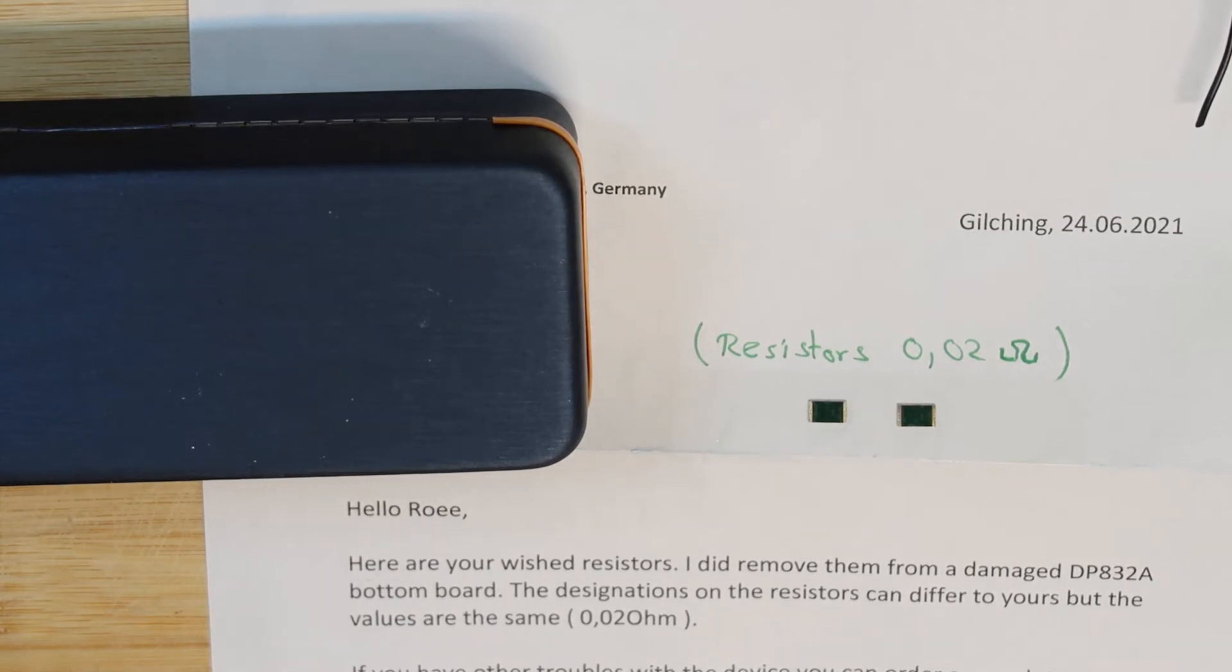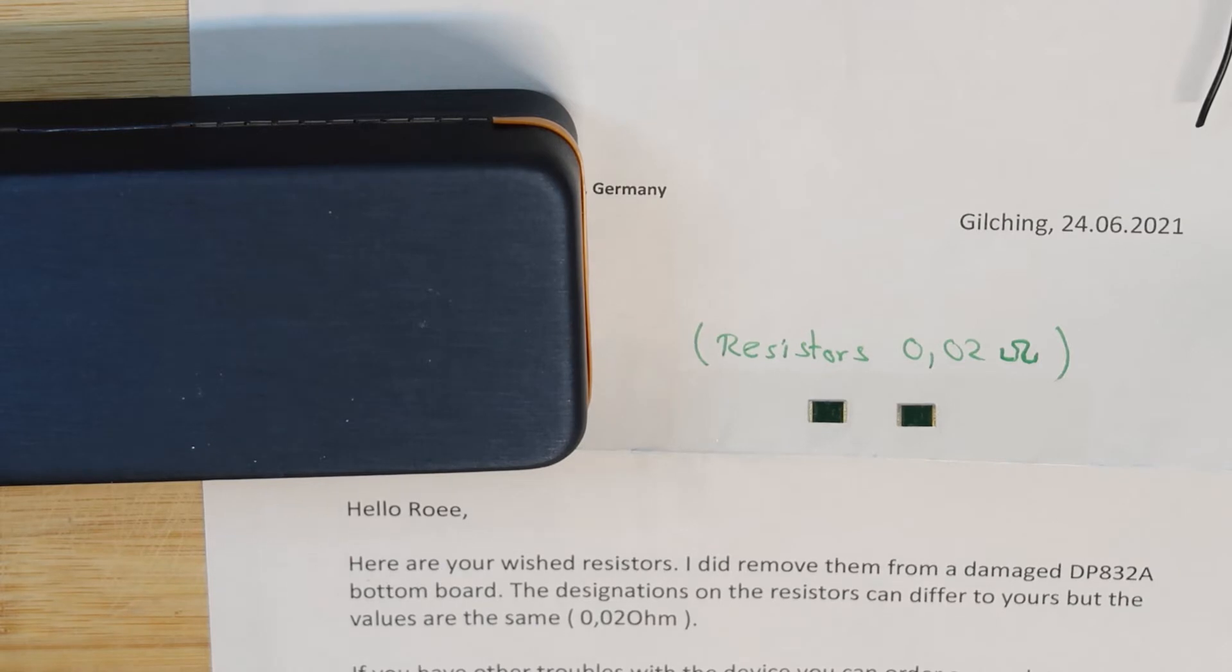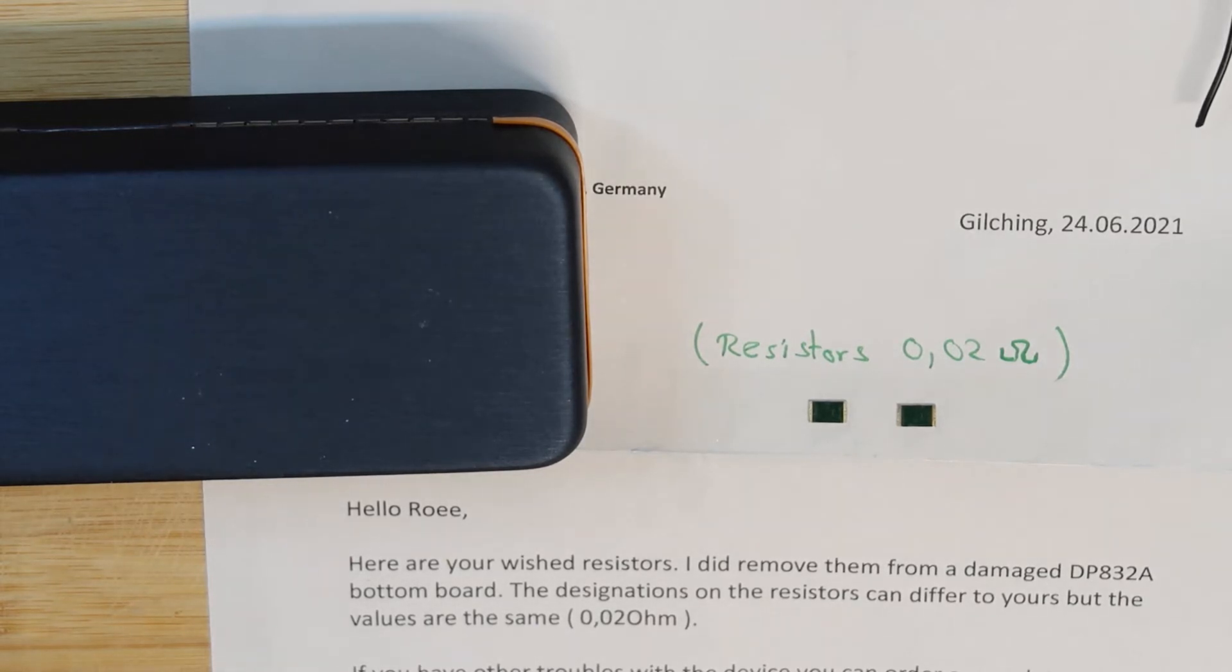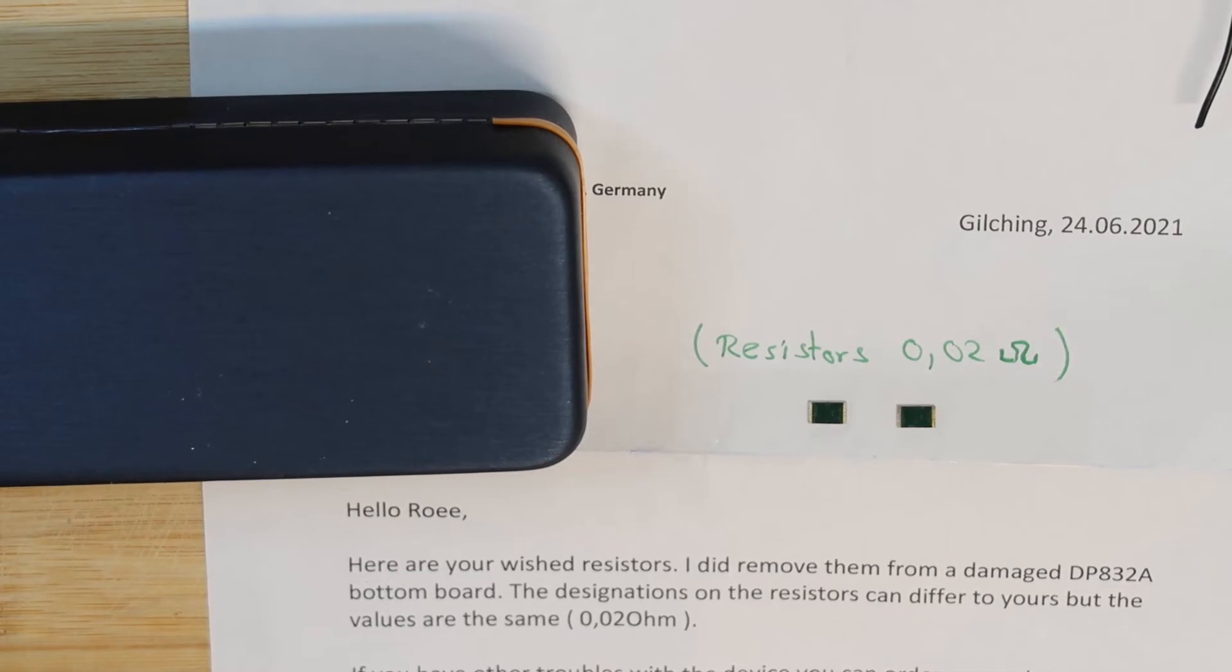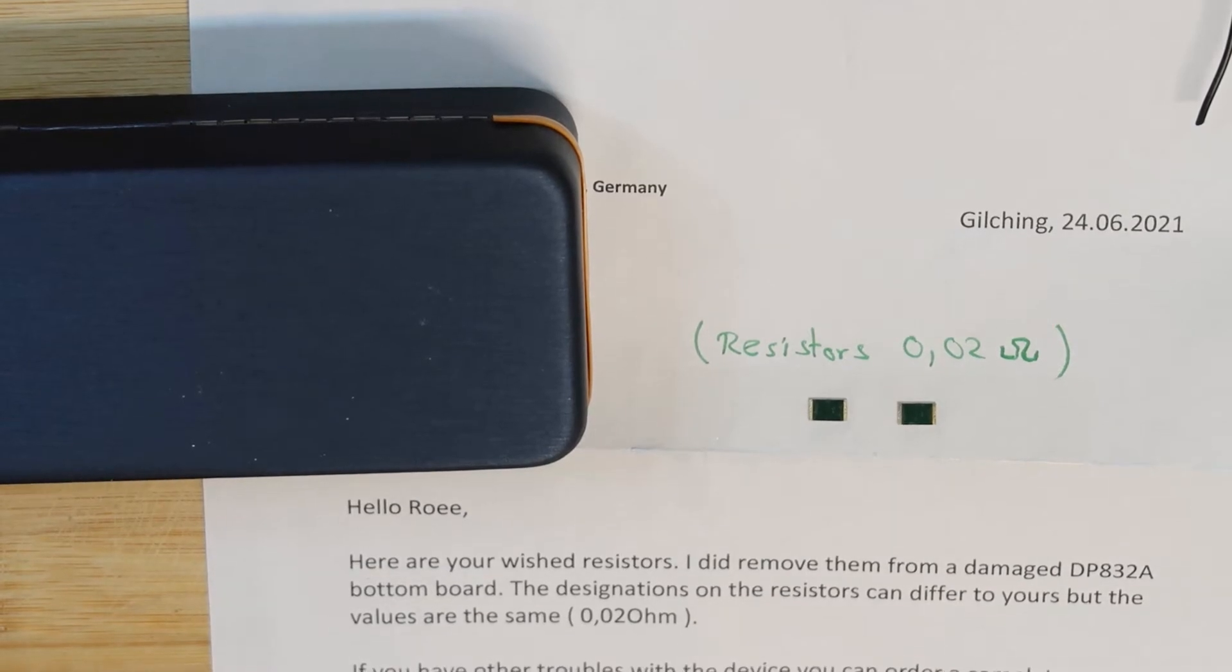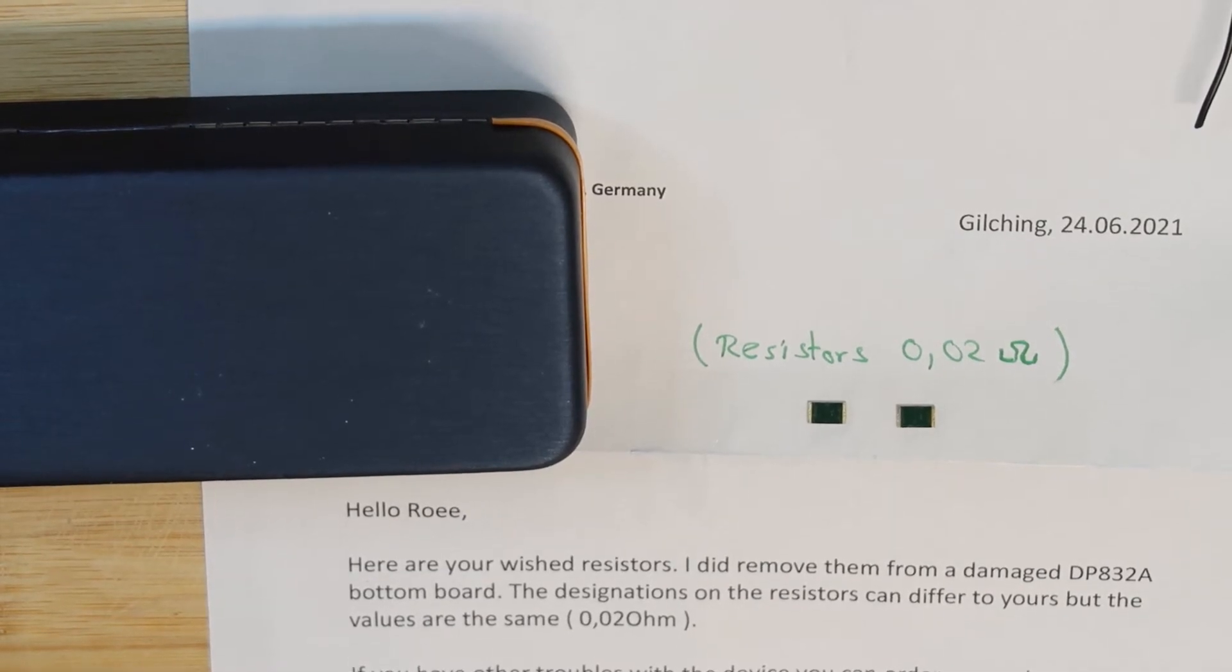And he also sent me how to do the calibration after replacing these resistors. So thank you and I will do it.